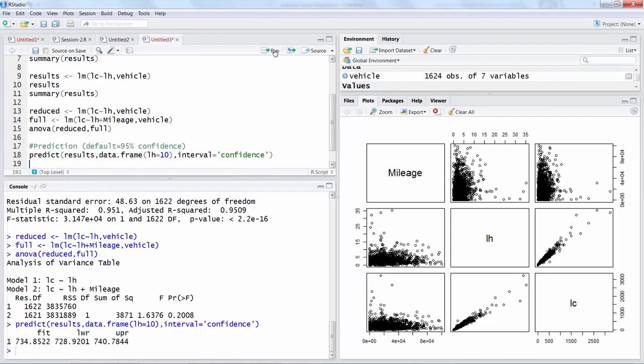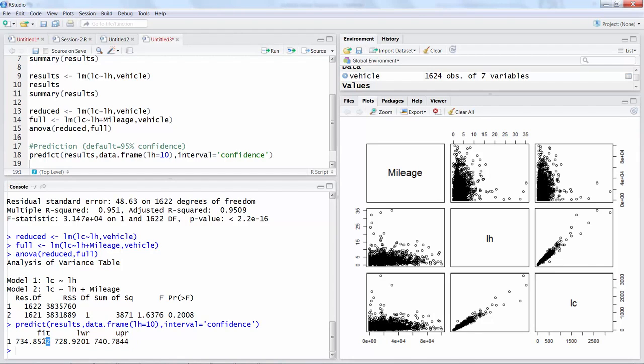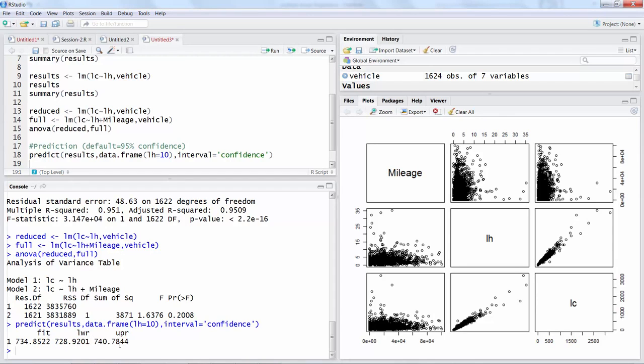Once you run this line you can see it gives you a lower and upper value. Fitted value is the average, and it can go from $728.92 to $740.78. So those are the lower and upper bounds of this 95 percent confidence interval.